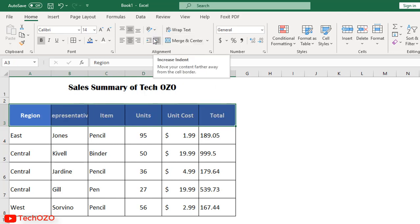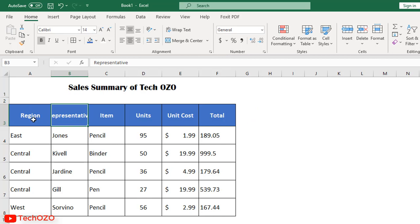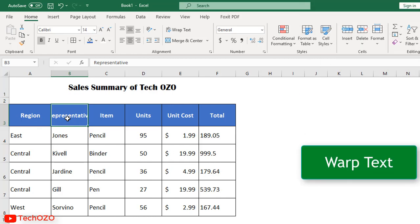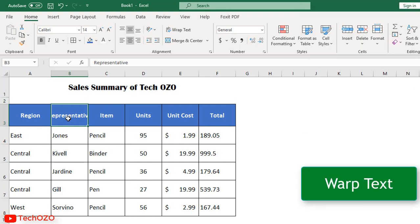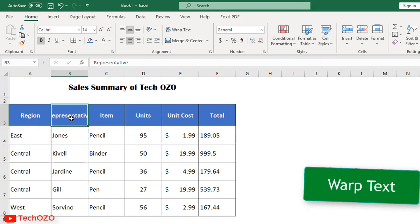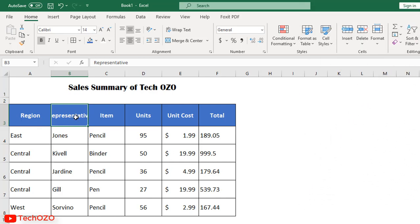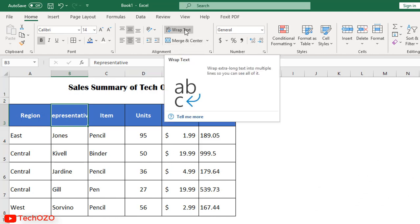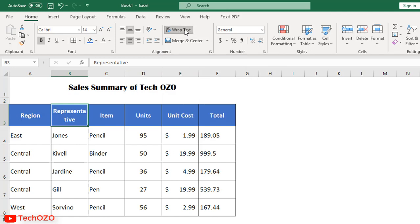We can see the representative text is not fully covered, and by applying a very simple tool called wrap text, Excel will automatically adjust the length of the text according to the cell size.